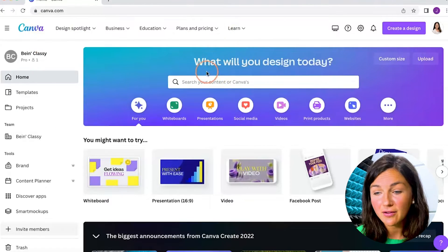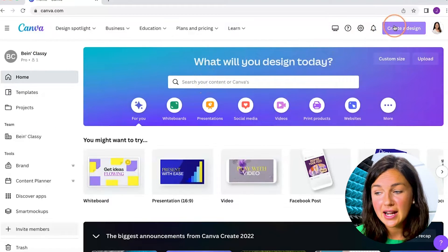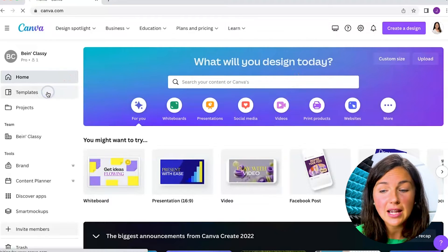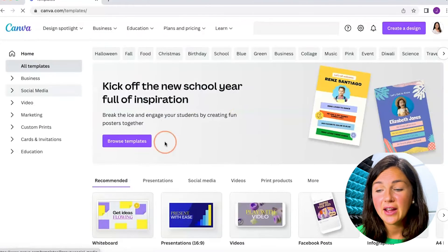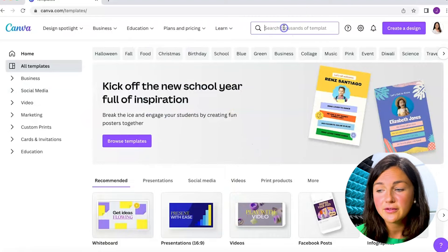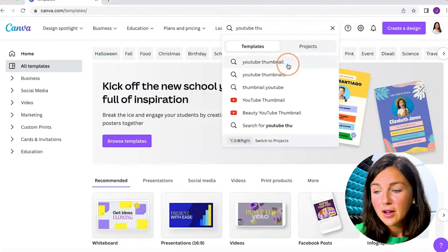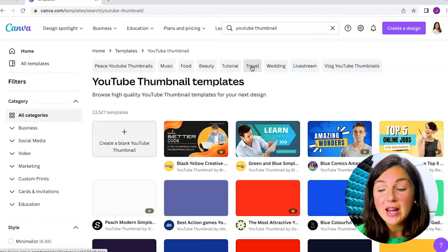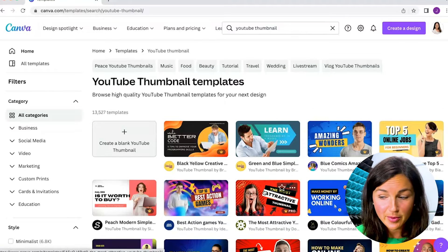Here I am within my Canva and I would like to create a design. You can click on Templates on the left-hand side, and then Canva will show you the different types of templates. You can find them in a variety of different ways — I like to just search 'YouTube thumbnail.' If you click on YouTube thumbnail, it's going to show you all the different templates that are already pre-made and available.